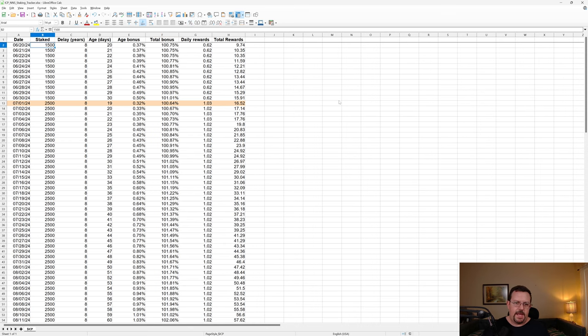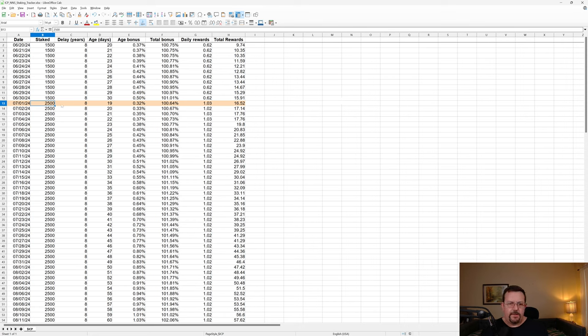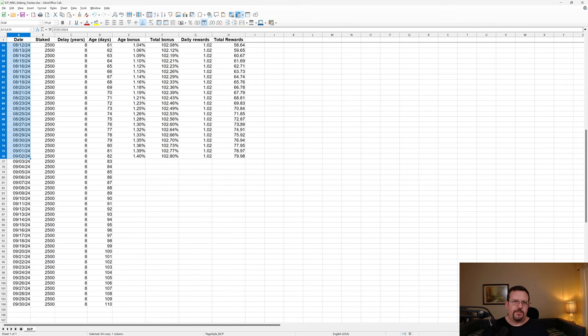And something like 10 days later, I increased to 2,500. So as of now, we're looking at about 64 days of staking with 2,500 ICP.